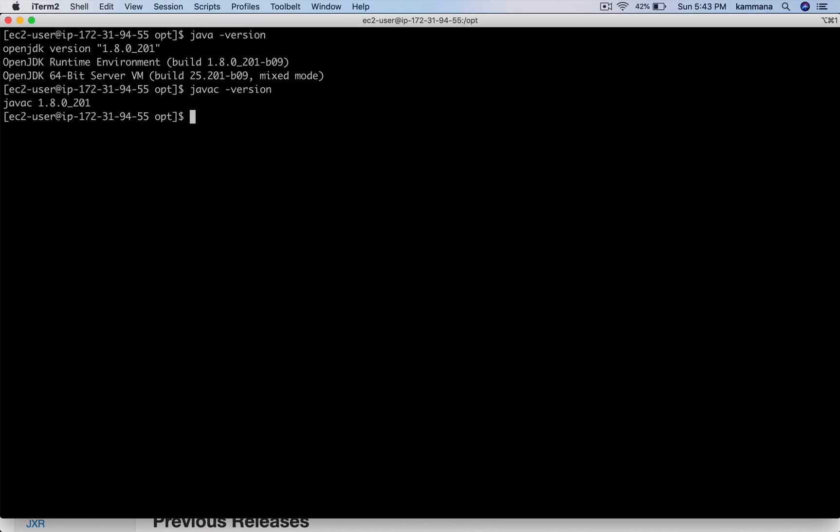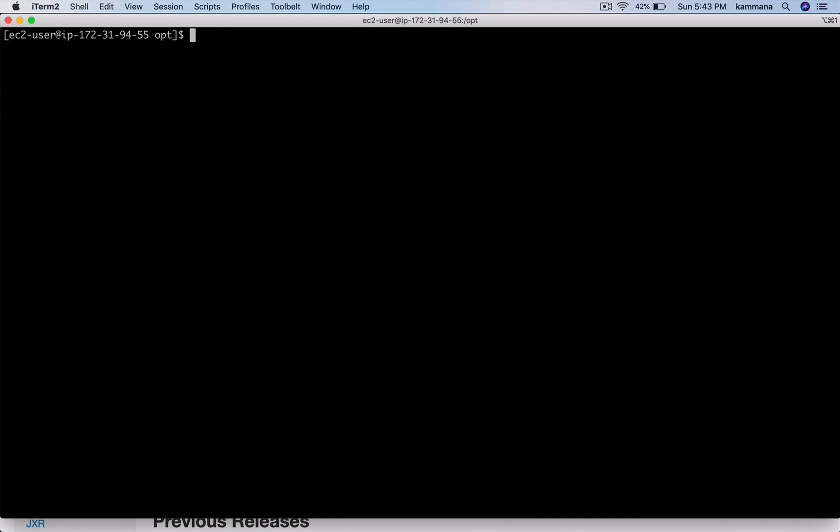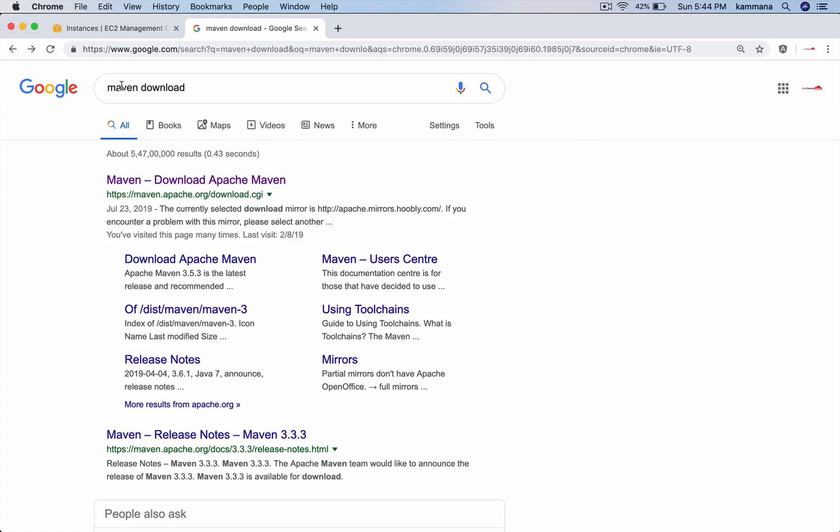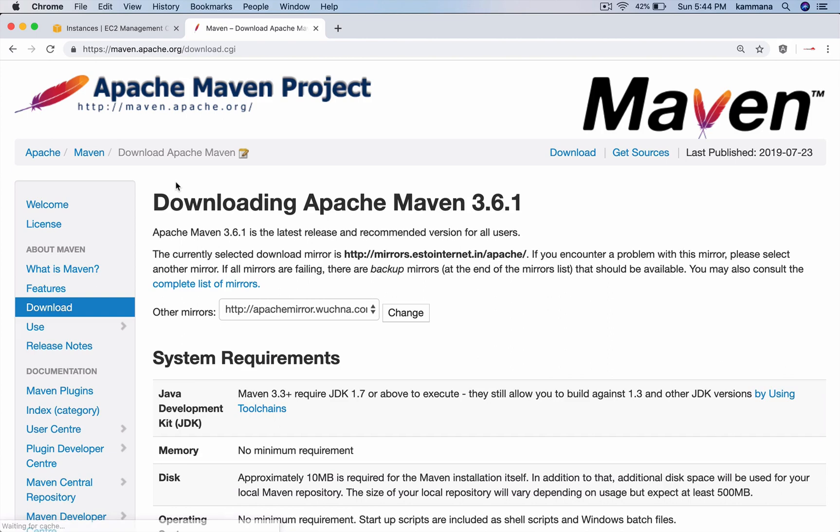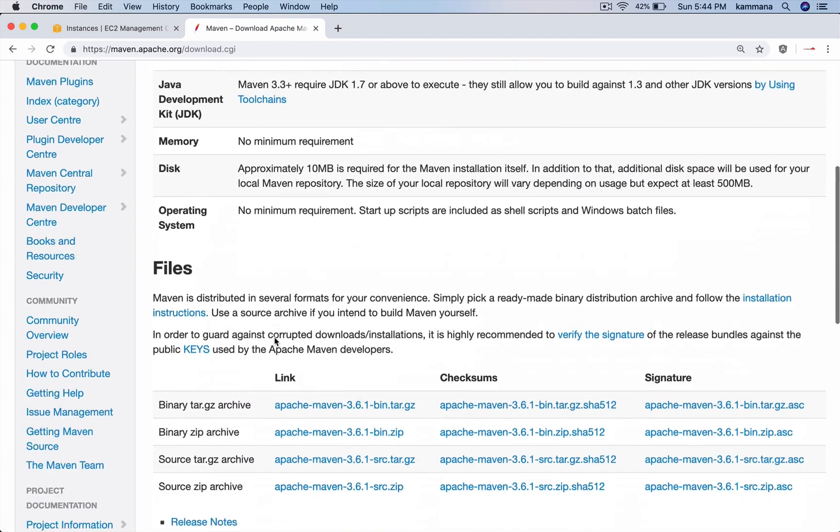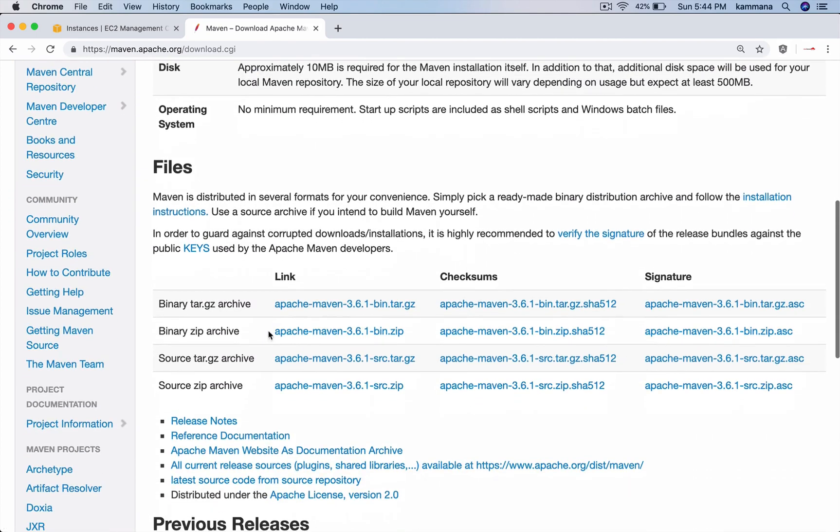Next, let's download Maven from its download page. Search for Maven download on the internet, go to its page, and copy the link of the binary tar file.